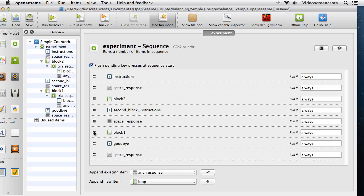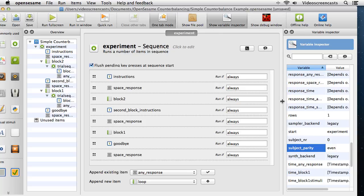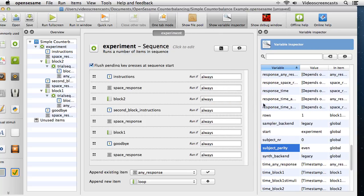We can actually make use of a variable built inside of OpenSesame called subject_parity. I'll open the variable inspector window and you can see it — subject_parity. It takes two values: 'odd' if the participant number is odd, and 'even' if it's an even-numbered participant. We can use this as one of the conditions for running a particular block.